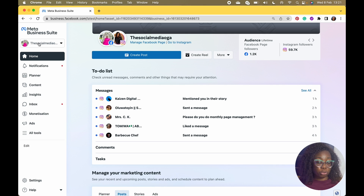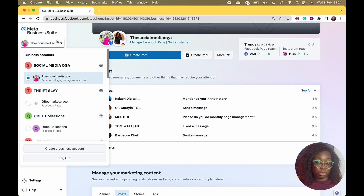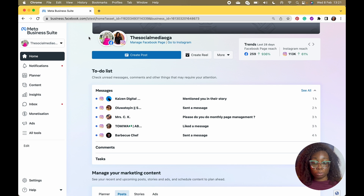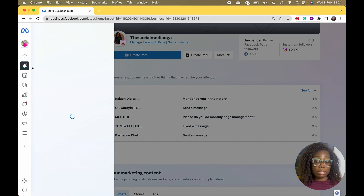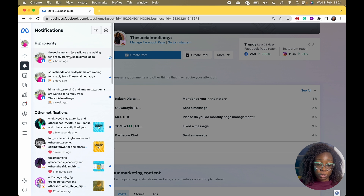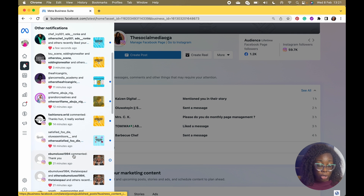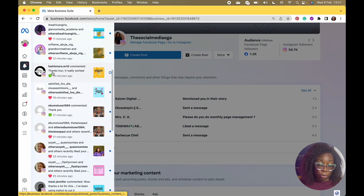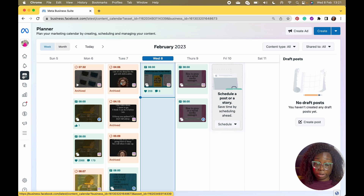You can have many pages — if you click on that dropdown it shows you the different pages you have. I'm only dealing with Social Media Ogre for today. You have the notifications tab, and one thing I love about this tab is you can view your notifications from both Facebook and Instagram — people that liked or commented on your post.